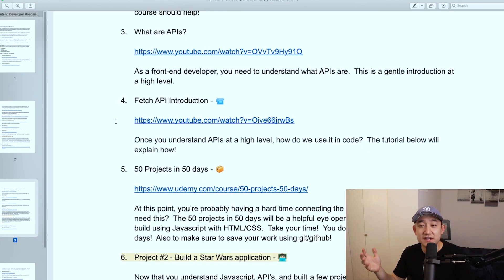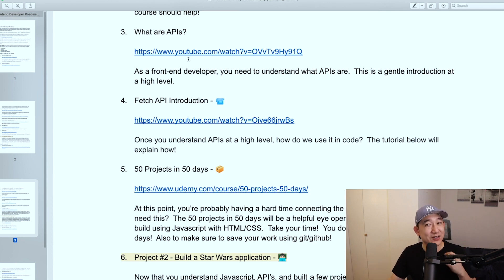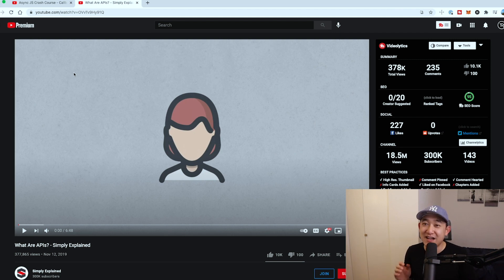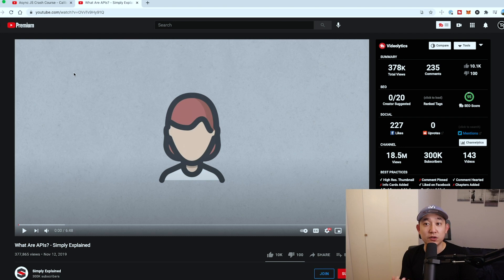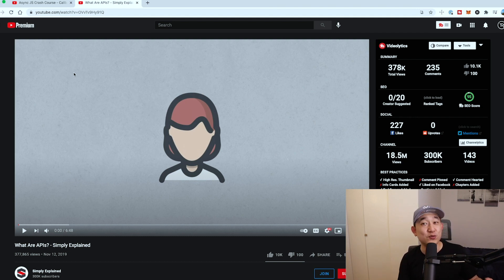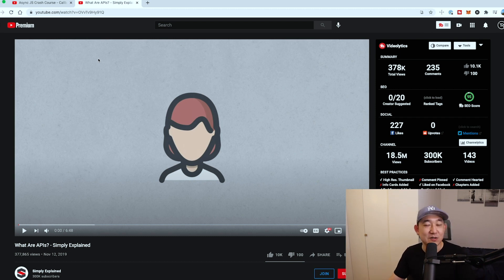The third course I recommend is a 'What are APIs?' video — another YouTube video, not a coding tutorial. It'll show you a high-level overview of what an API is. Regardless of whether you're a front end or back end developer, you're going to have to know what APIs are. When I first learned about APIs, it took me a good month or two to fully understand what it really meant, so definitely check out this video and take some notes.